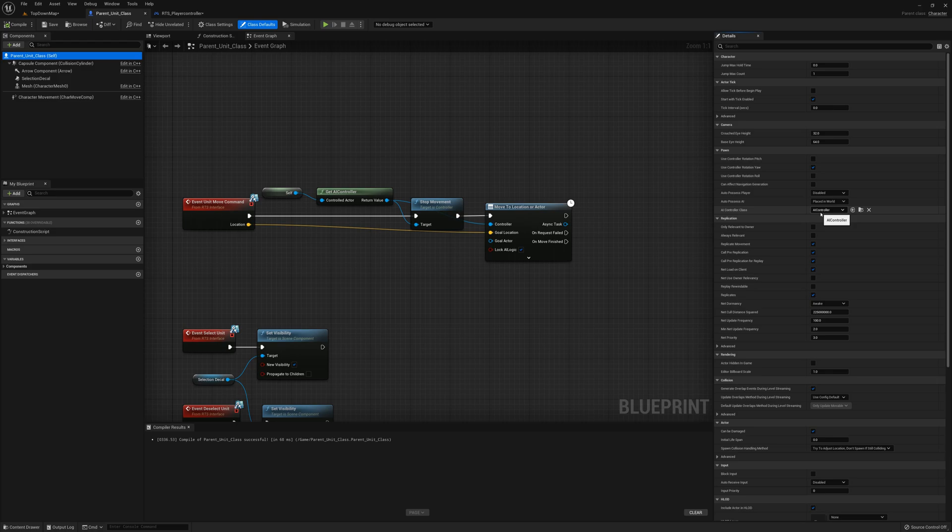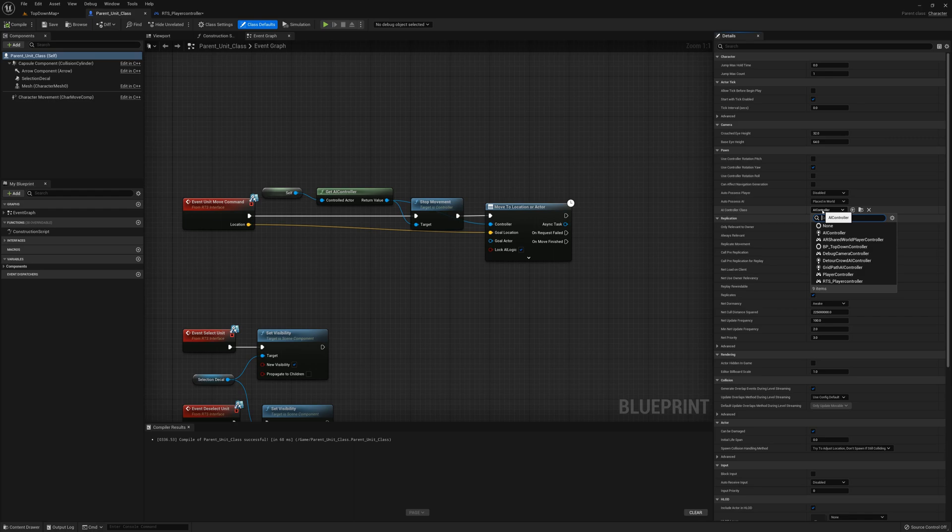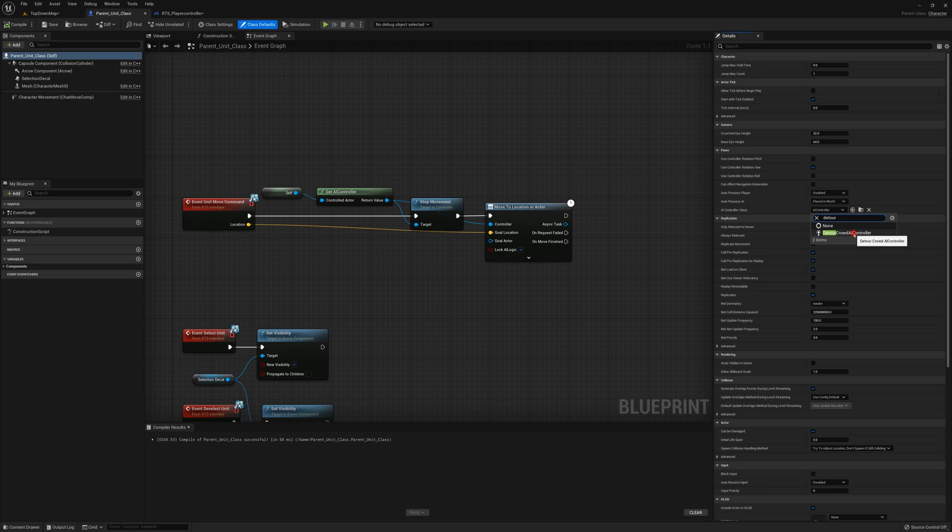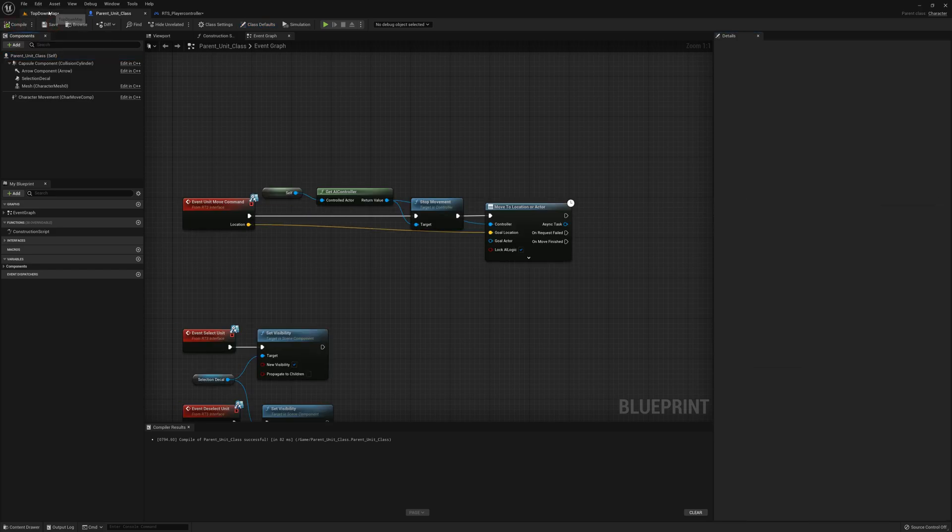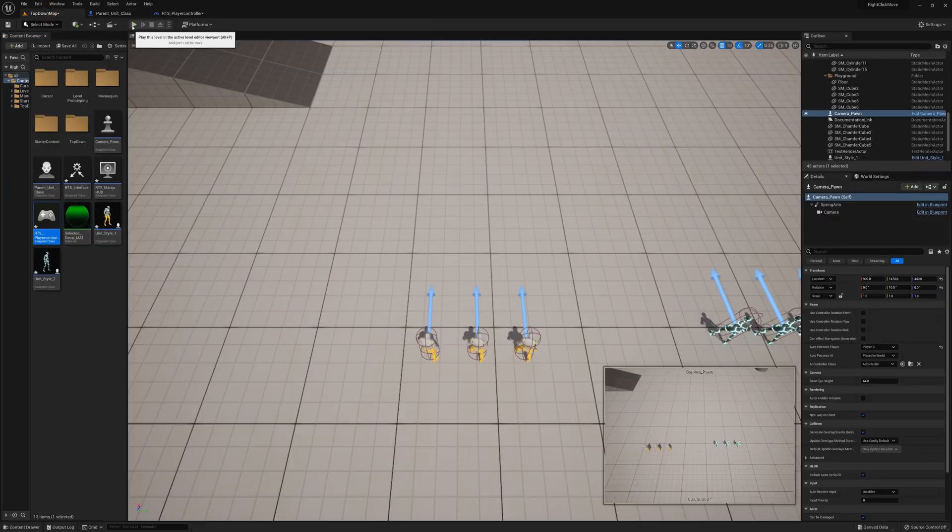What you could do is a custom solution where you do some line traces out in front of the unit as you're walking. If you're going to run into something or another unit, you could make another path or something, and you could make your own custom solution if you wanted to. But luckily we can use another built-in solution that basically does the same thing—does just what I'm describing. We can change our AI controller class here to the detour crowd AI controller. So let's just make that change there and see the difference.